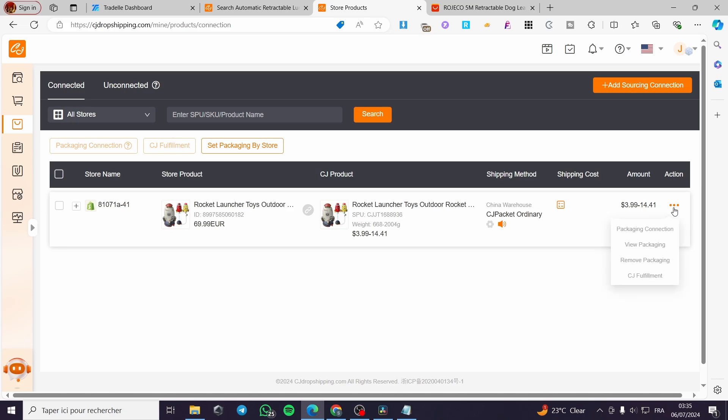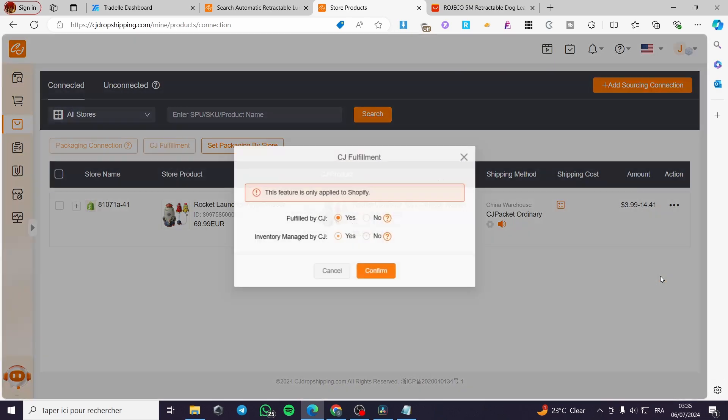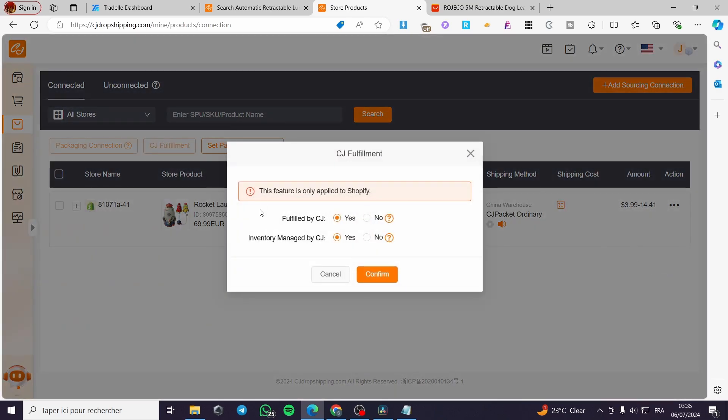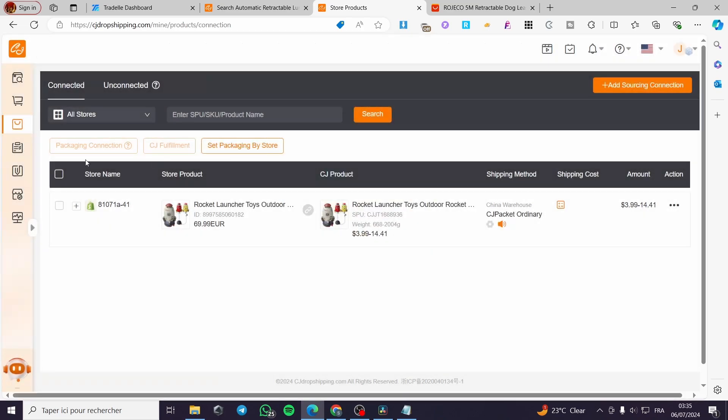And for the action, if you want to add that fulfillment, click on the three dots and we have the CJ fulfillment. This feature is only applied to Shopify. Fulfilled by CJ. Inventory managed by CJ.